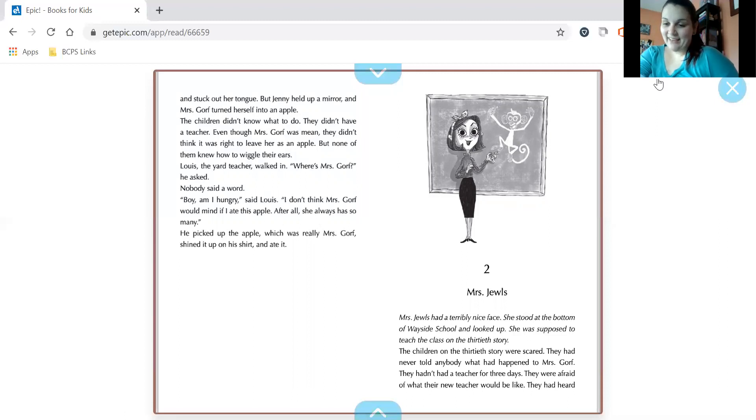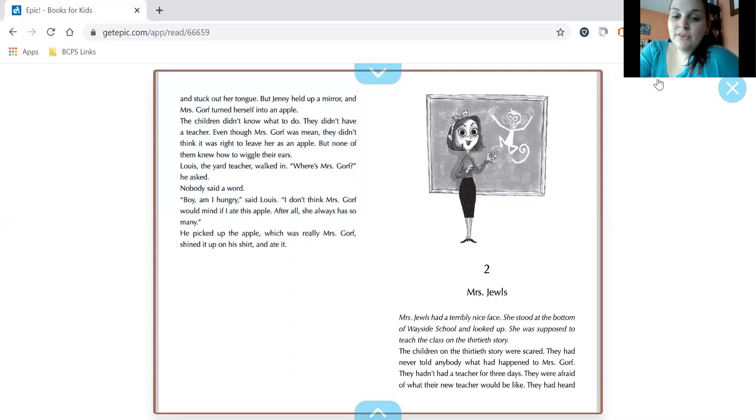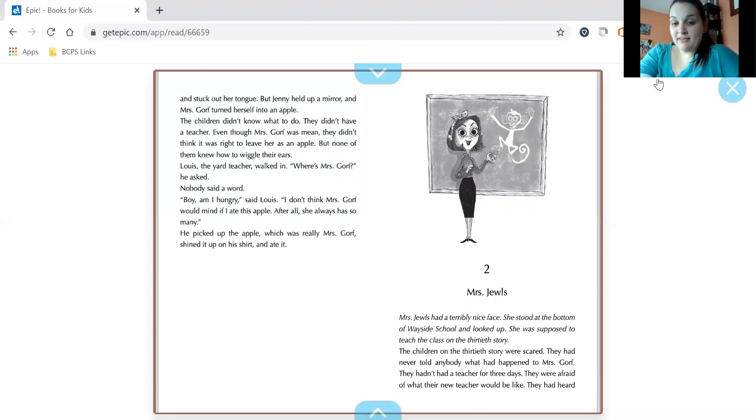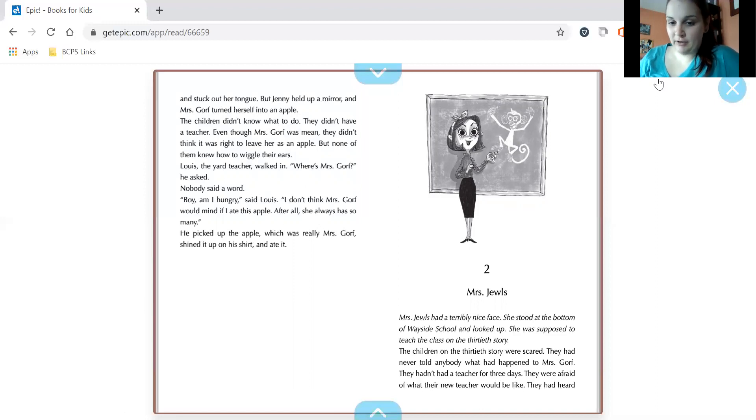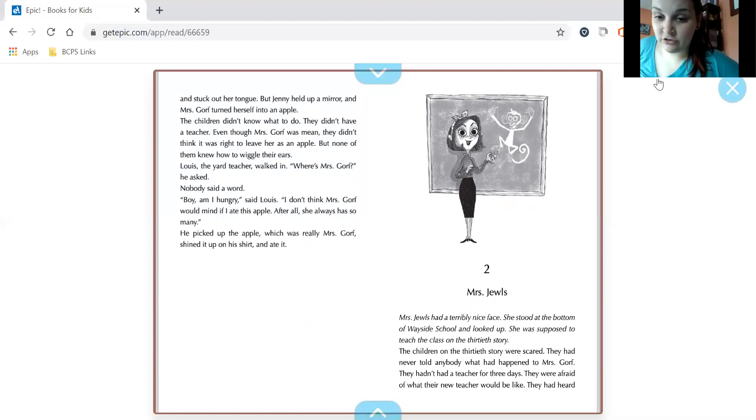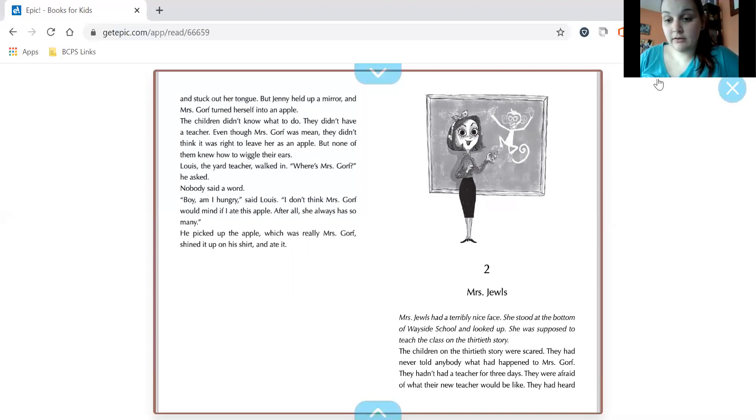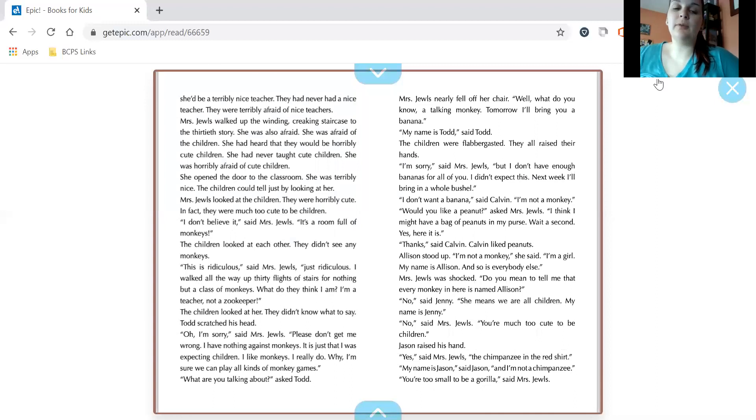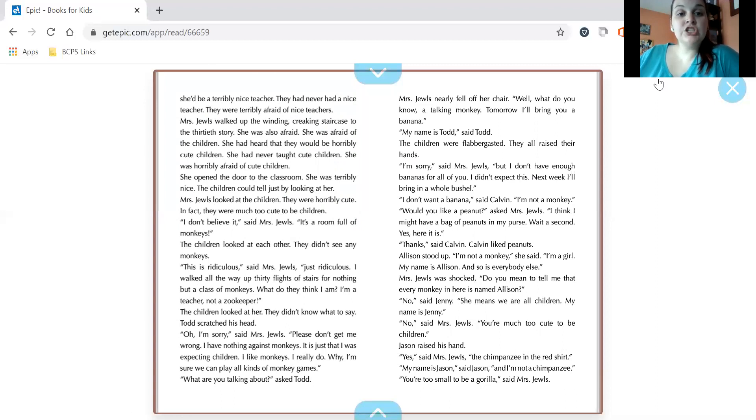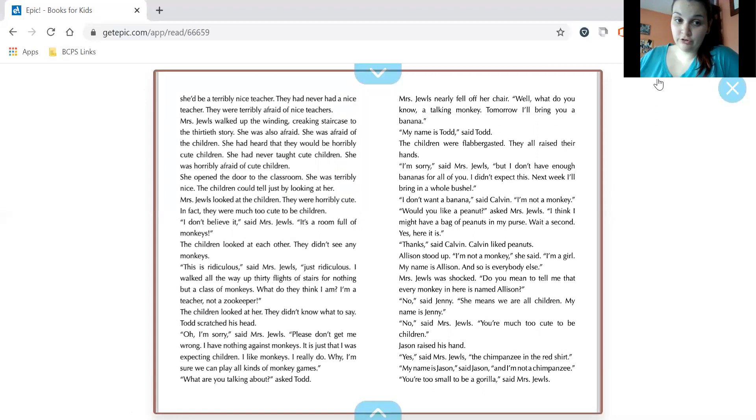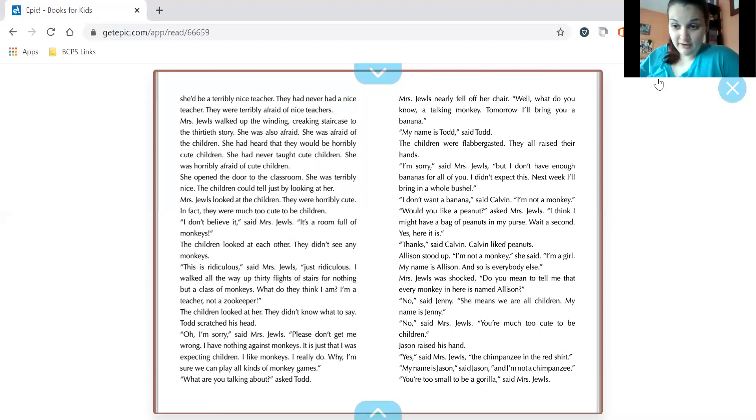Chapter two. Mrs. Jules. Mrs. Jules had a terribly nice face. She stood at the bottom of Wayside School and looked up. She was supposed to teach the class on the 30th story. The children on the 30th story were scared. They had never told anybody what had happened to Mrs. Gorf. They hadn't had a teacher for three days. They were afraid of what their new teacher would be like. They had heard she'd be a terribly nice teacher. They had never had a nice teacher. They were terribly afraid of nice teachers. Mrs. Jules walked up the winding, creaking staircase to the 30th story. She was also afraid. She was afraid of the children. She had heard that they would be horribly cute children. She had never taught cute children. She was horribly afraid of cute children. She opened the door to the classroom. She was terribly nice. The children could just tell by looking at her. Mrs. Jules looked at the children. They were horribly cute.